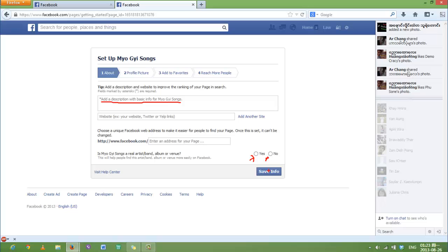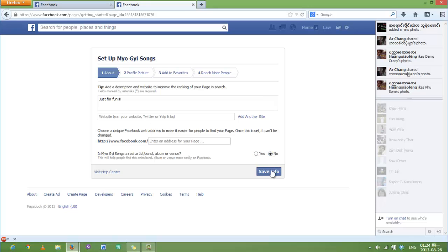Let's try. For the description, I'm going to say just for fun. I'm going to choose no and save information.